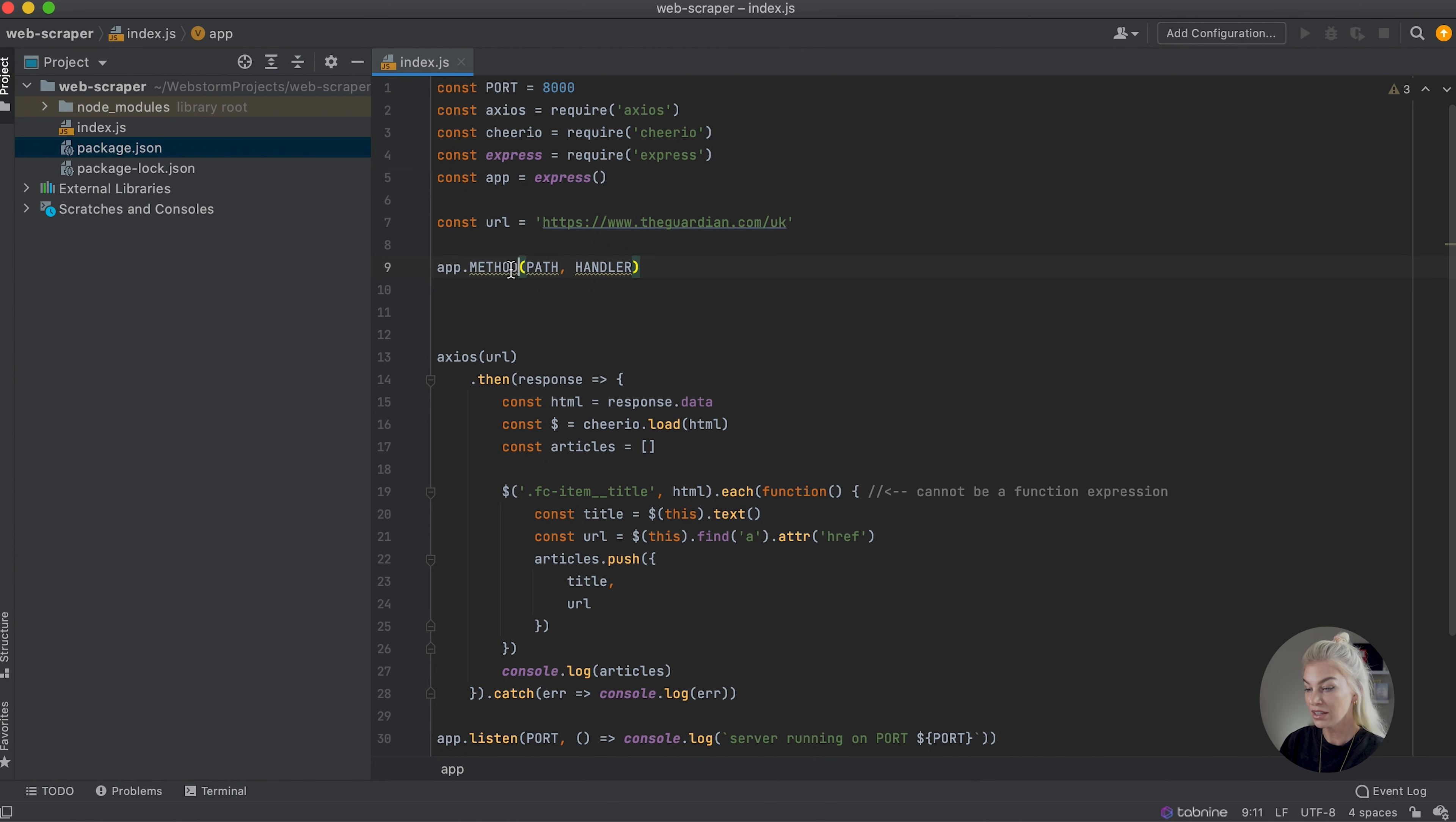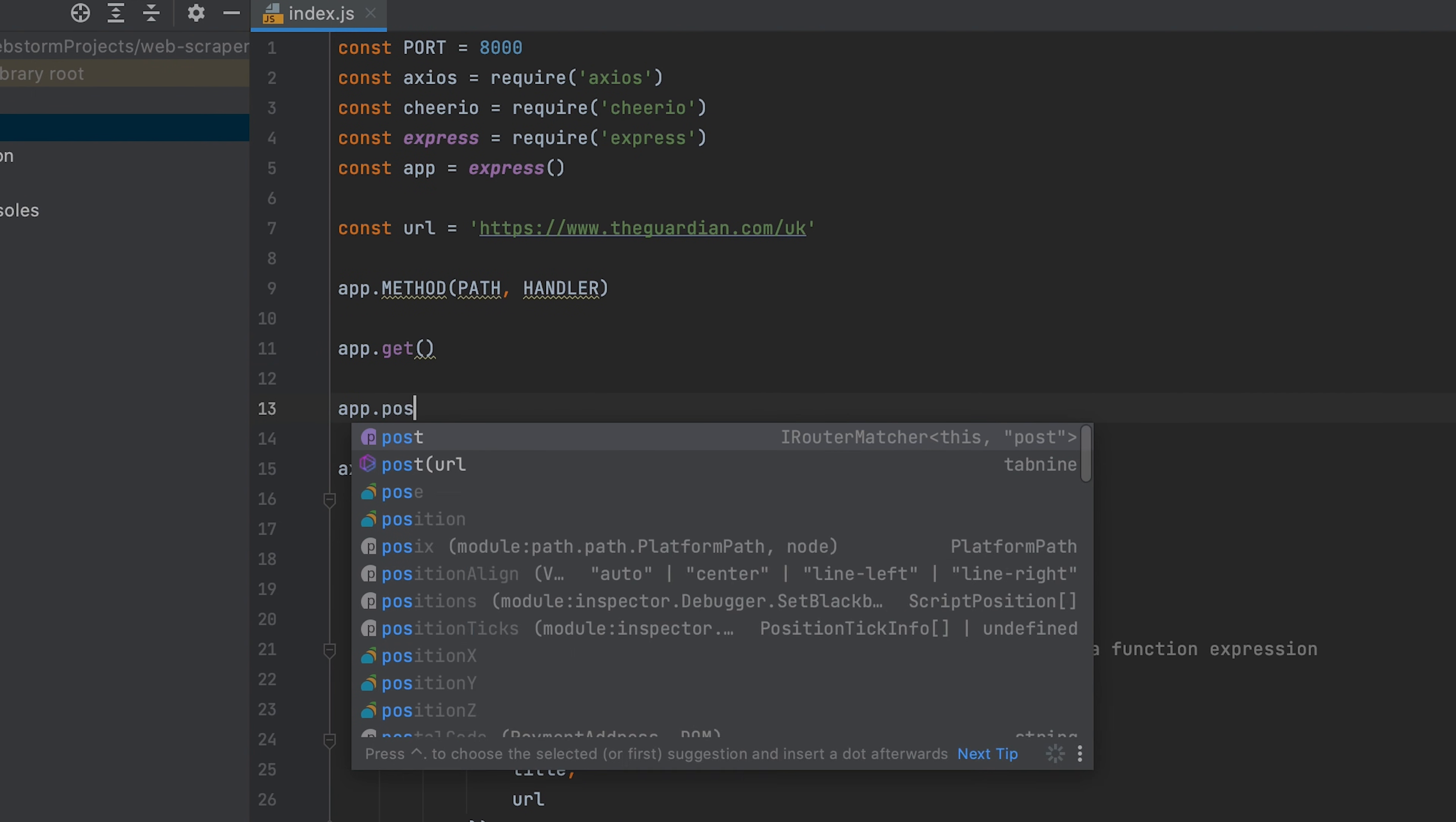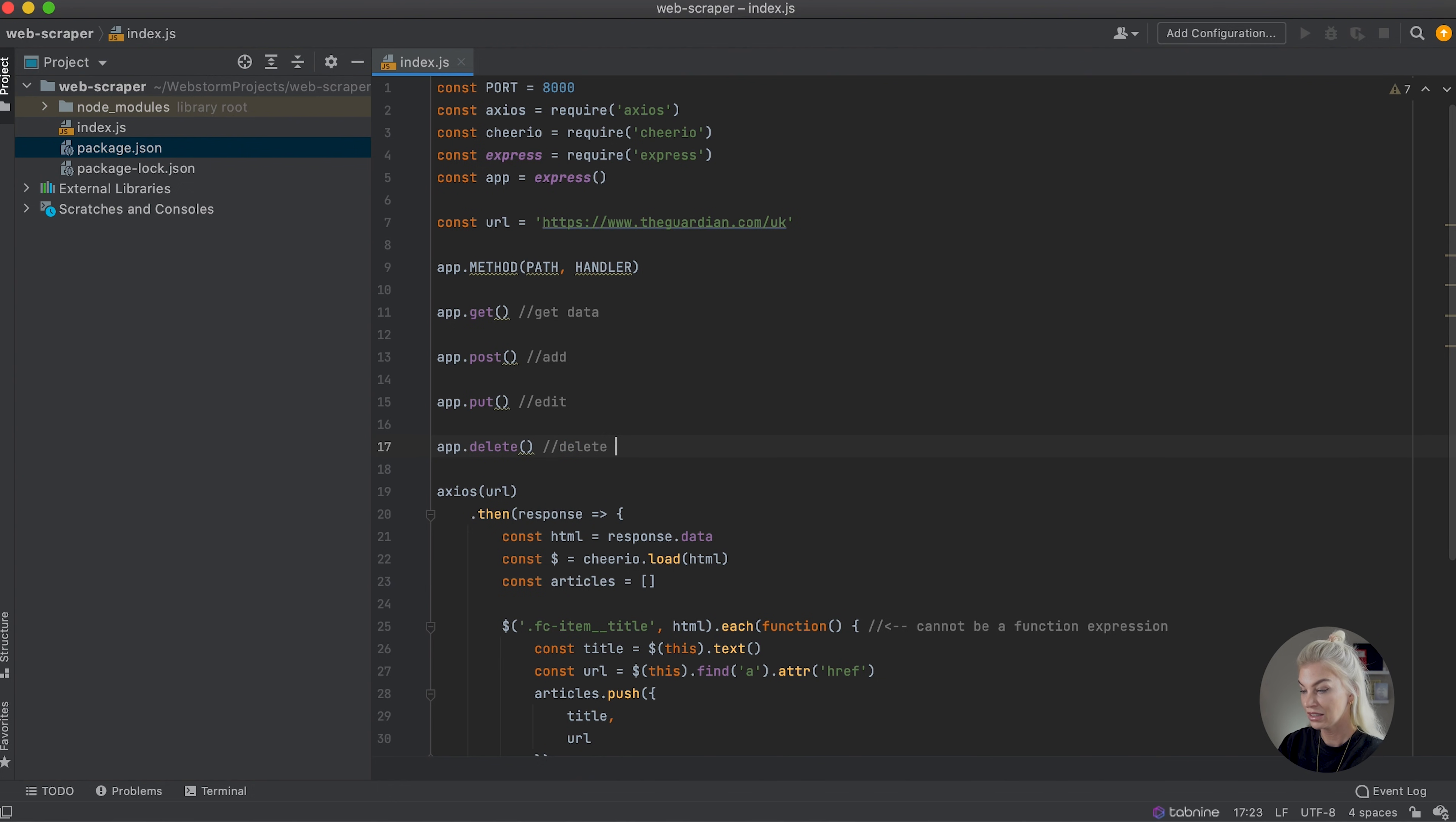The method refers to an HTTP request method. If you know about APIs and how to use RESTful APIs, you will know that the most popular types of requests are the GET, POST, PUT, and DELETE requests. We're going to use the GET request to get data from a certain resource or path. We use the POST request to add data to a certain path or resource. And we use the PUT request to edit data from a certain resource.